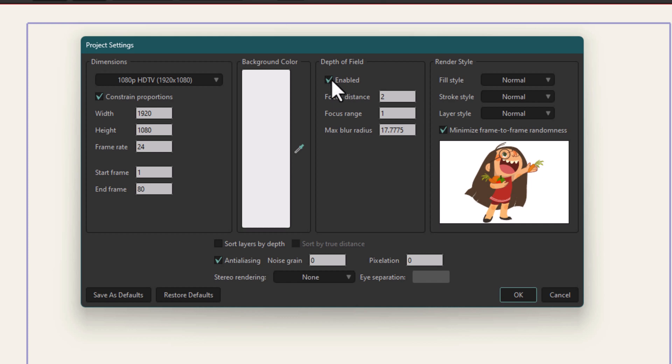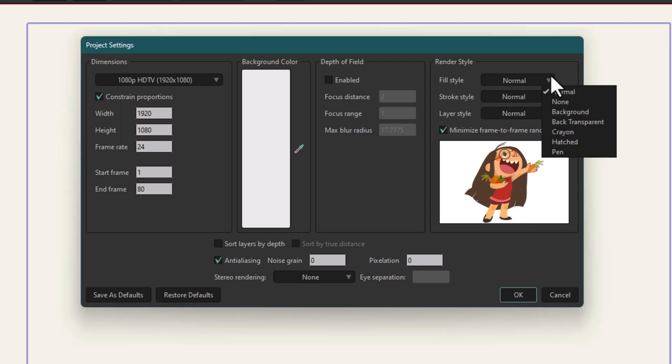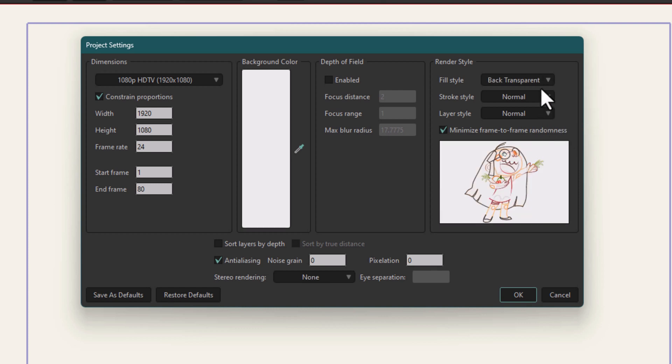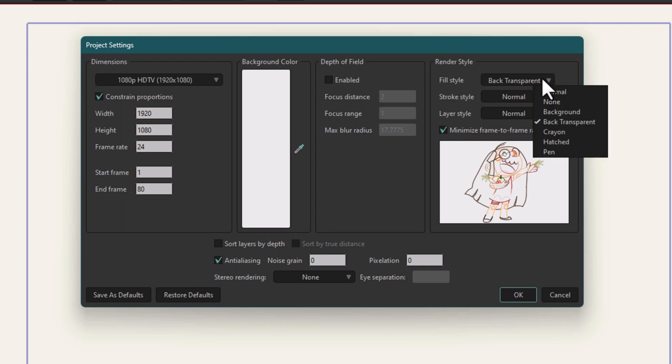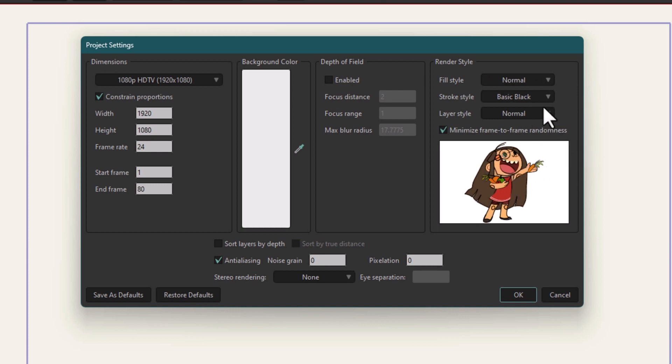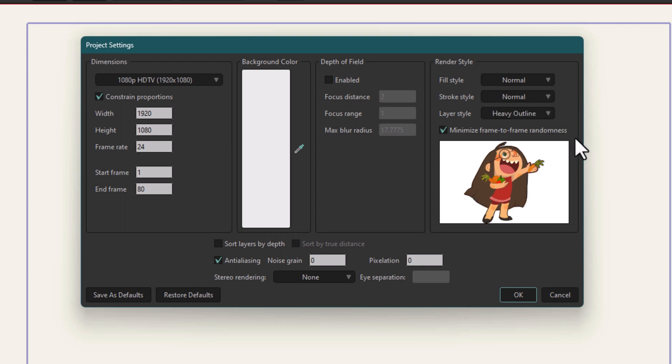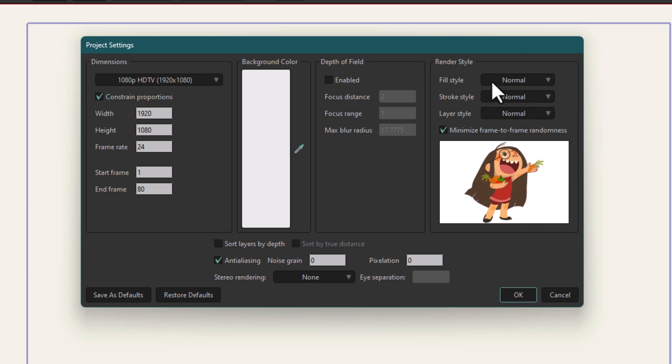This part of settings are render style settings. You can get an idea of how these affect things based on the preview down here. You can try them out, but I recommend not changing these because you don't have much control. There's fill style, stroke style, and layer style. I'm going to leave them as normal for the moment.